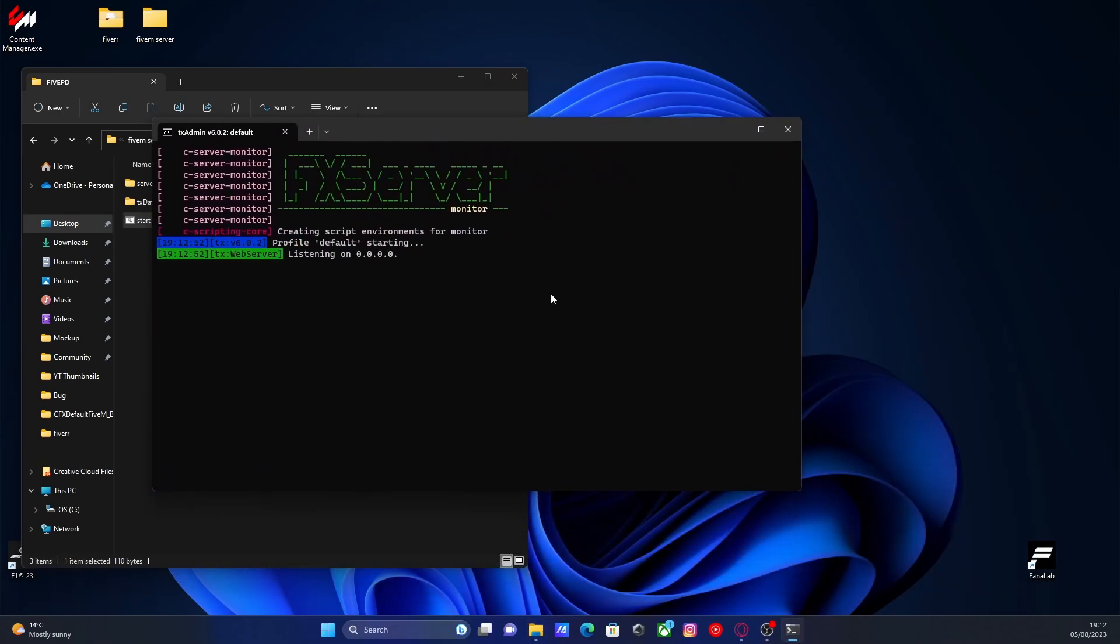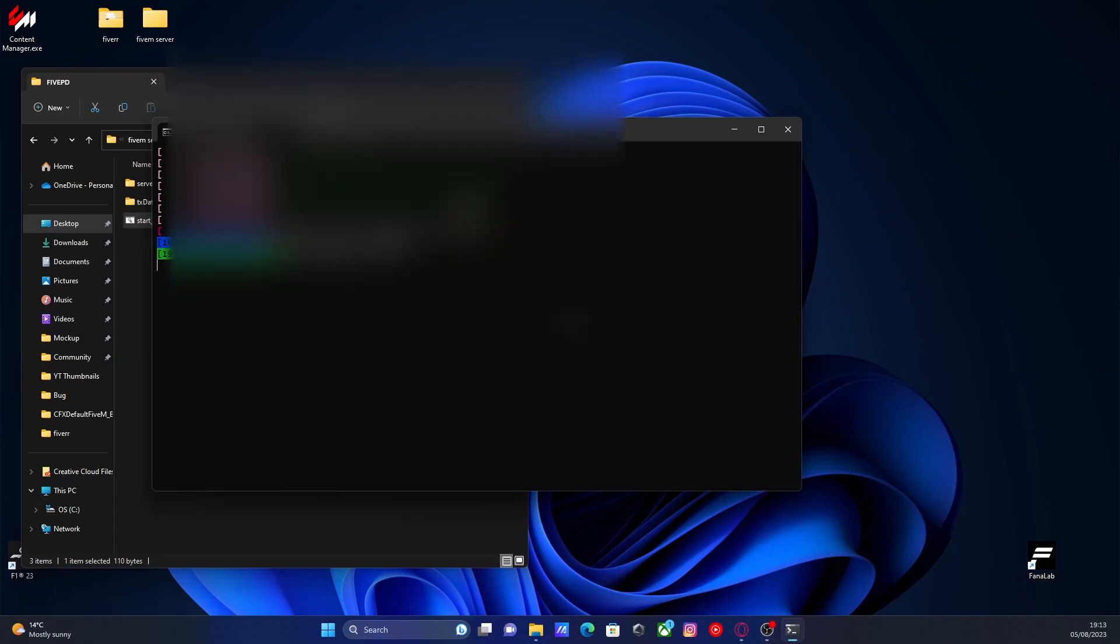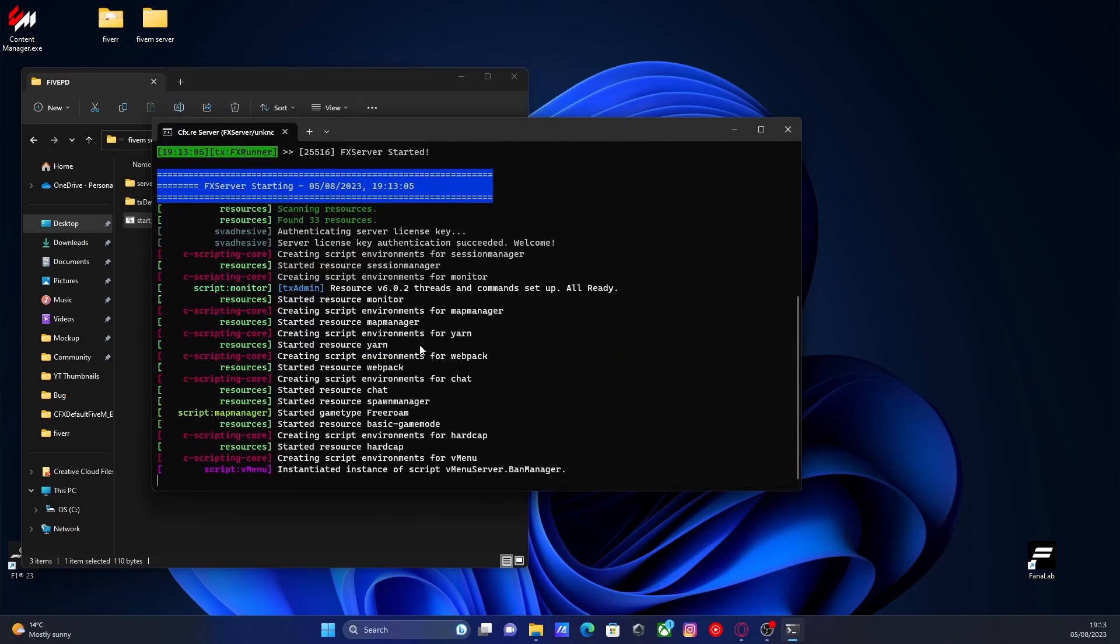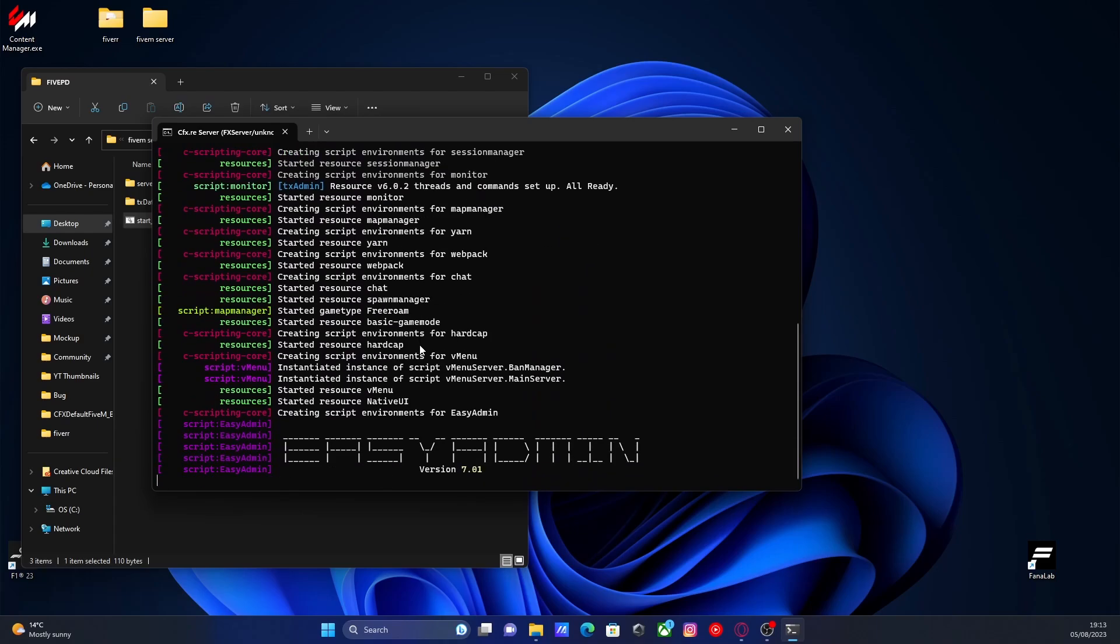And when you go into your FiveM server, you will not have that annoying outdated artifacts message. And you will not also have it in your TXAdmin FiveM server console as well. So it makes life a lot easier and also ensures that your FiveM server is always up to date.